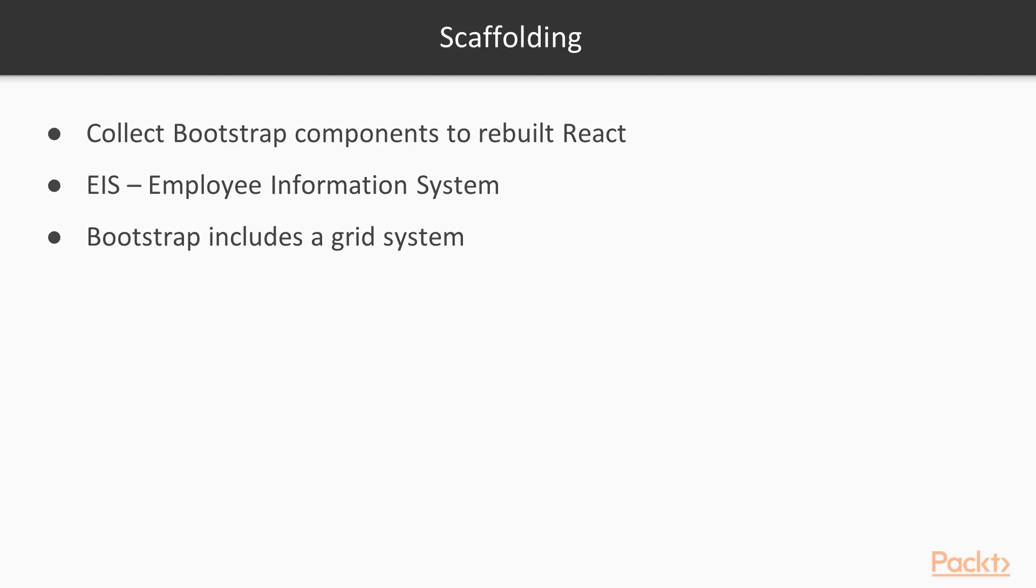Bootstrap also includes an extremely powerful responsive grid system, which helps us to create a responsive theme layout template structure for the app.